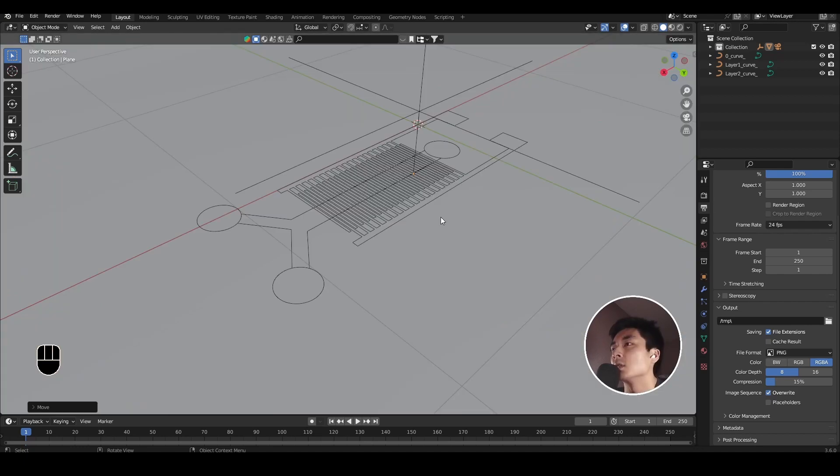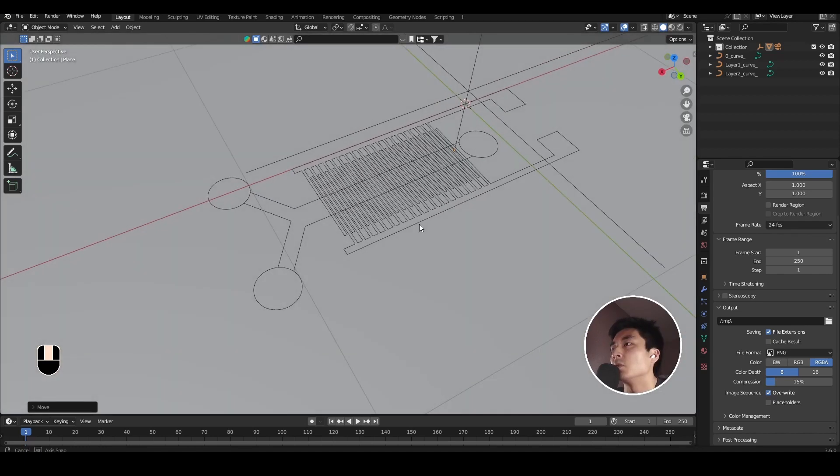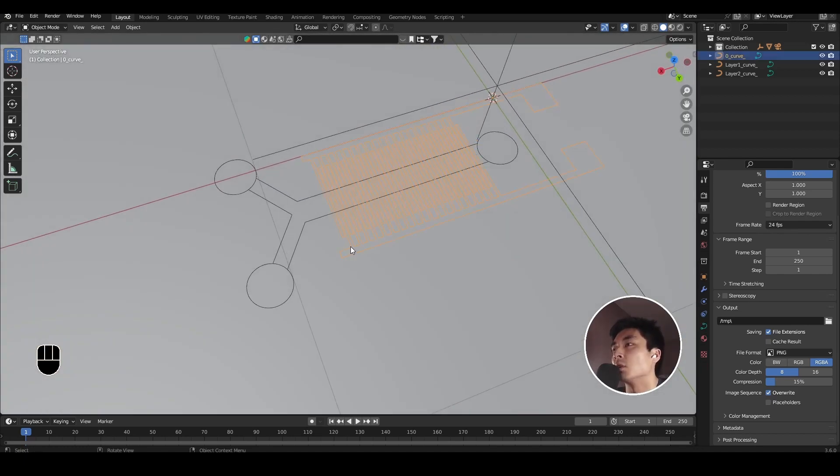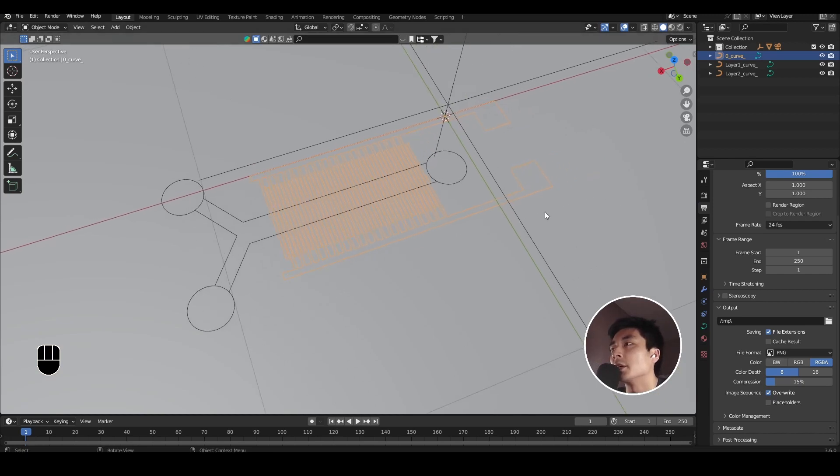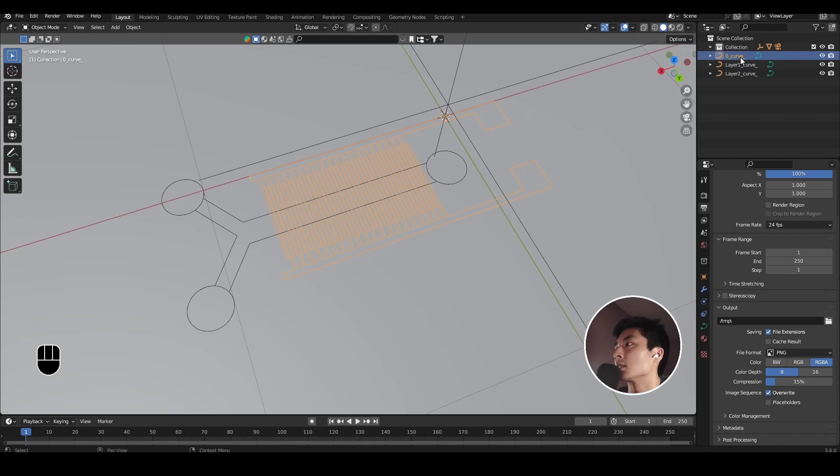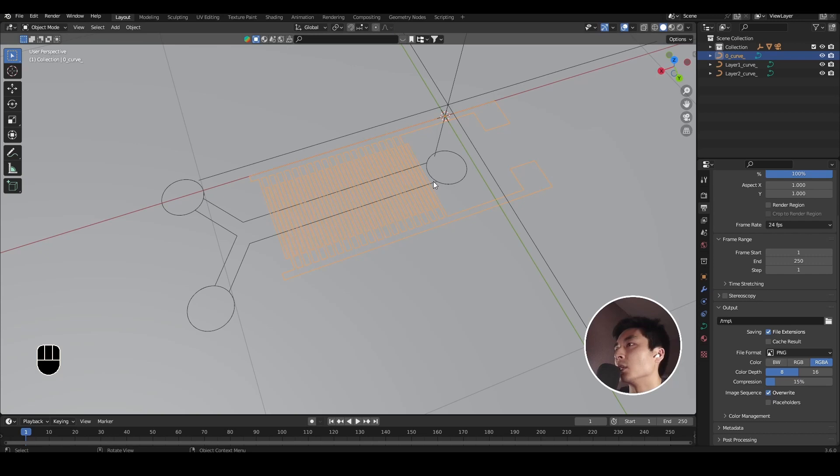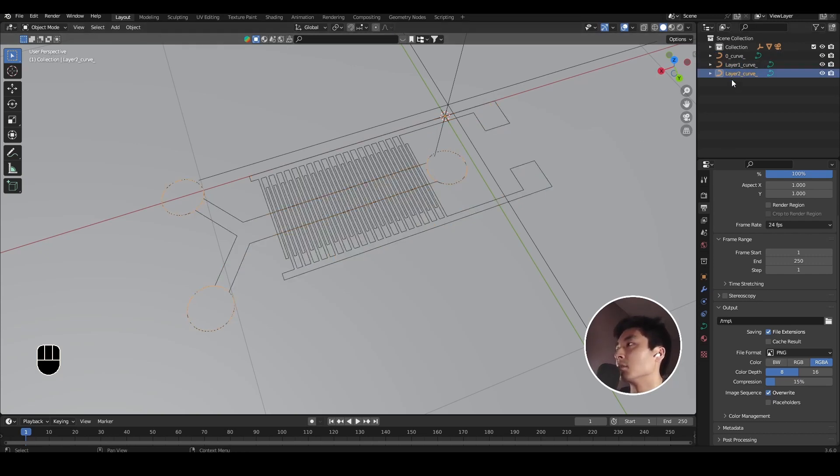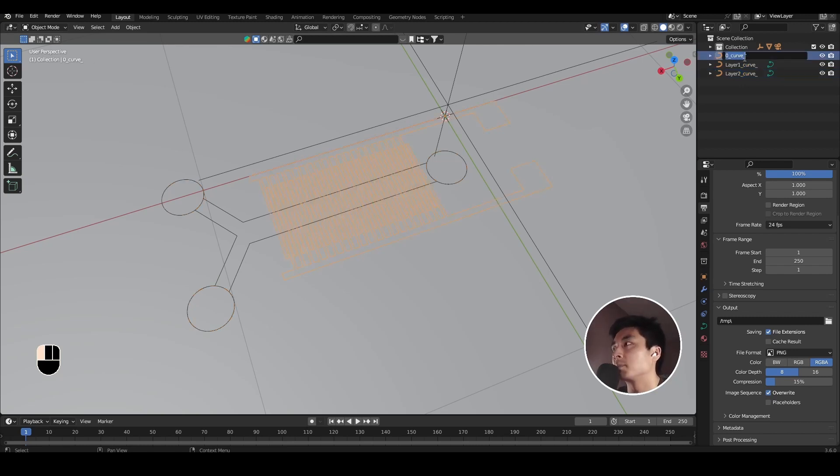So the first thing to note is that all of your design has been imported as curve objects. If I just select the electrode array, come over to the outliner, you'll see that that corresponds to this curve which has been layered 0 curve. Same for the microfluidic channel as a separate curve, as well as the input output ports as another curve. For good housekeeping, I'm going to go ahead and rename all of these curve objects.